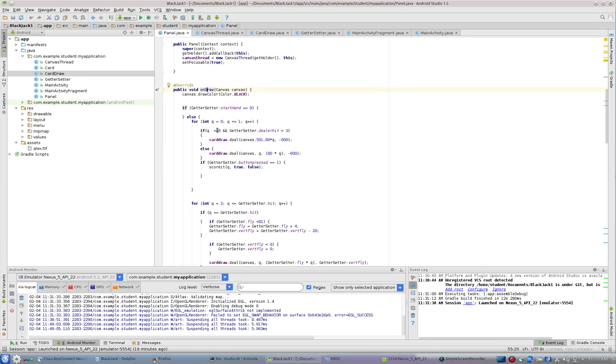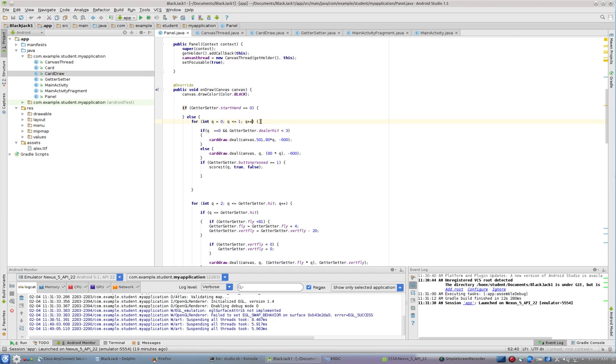This is where the dealer draws the first two cards. So we're going to loop through this, and this is the first two cards that are dealt out to the dealer because we deal the dealer the first two cards in the deck. So Q equals 0, Q equals 1.